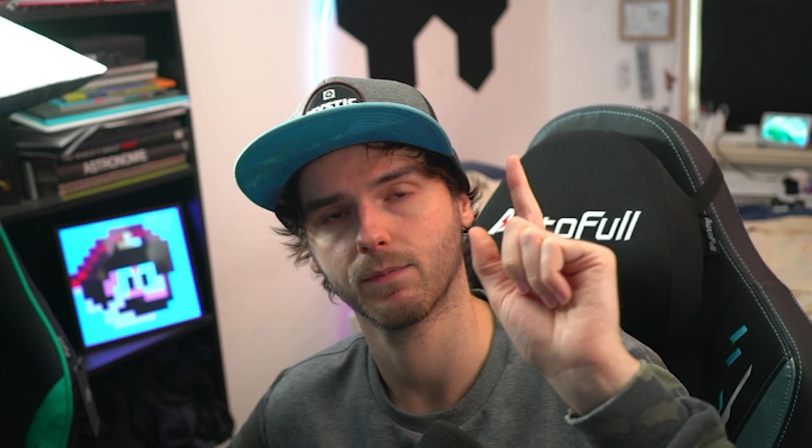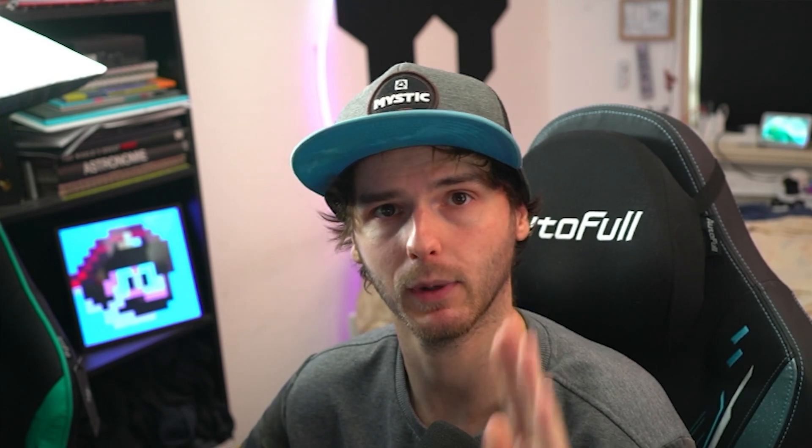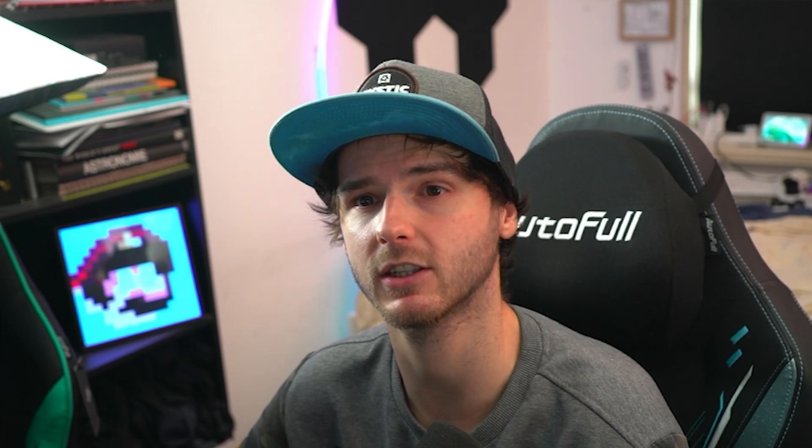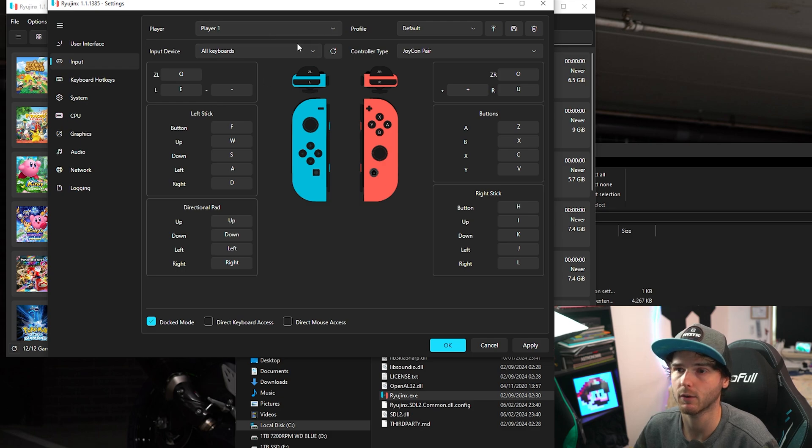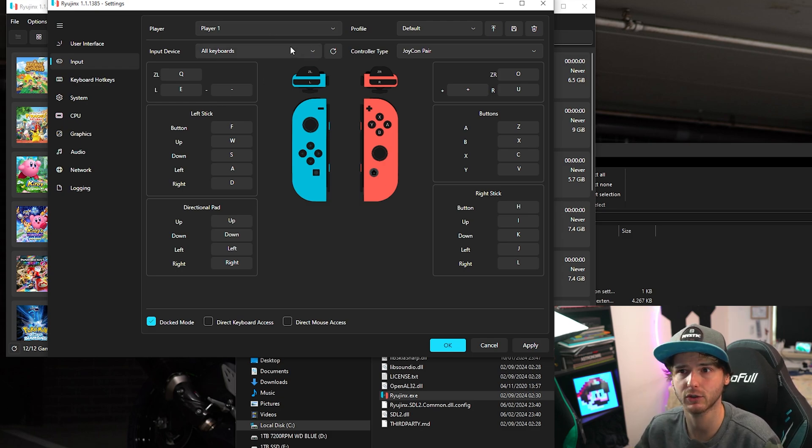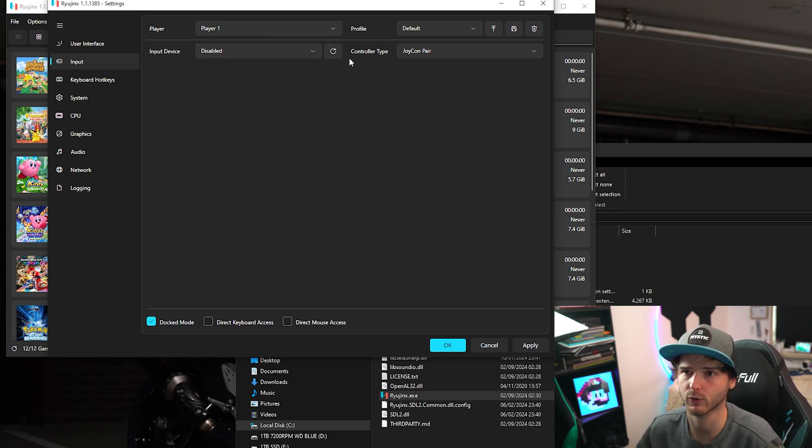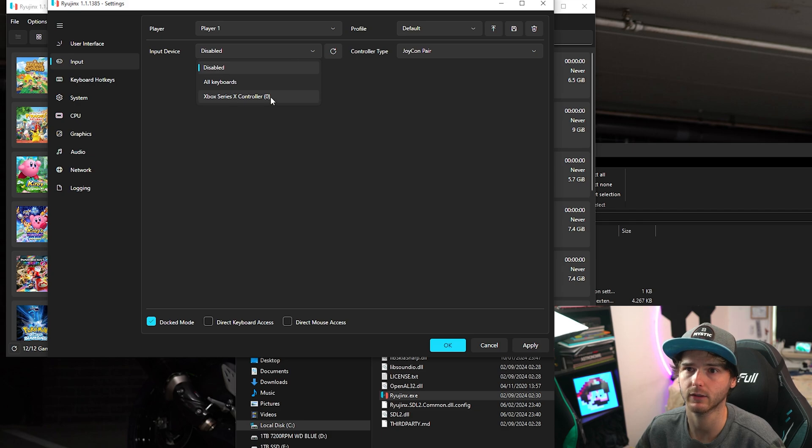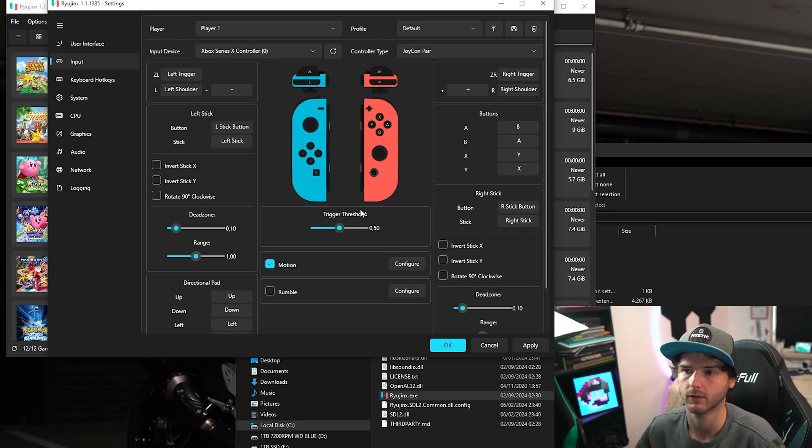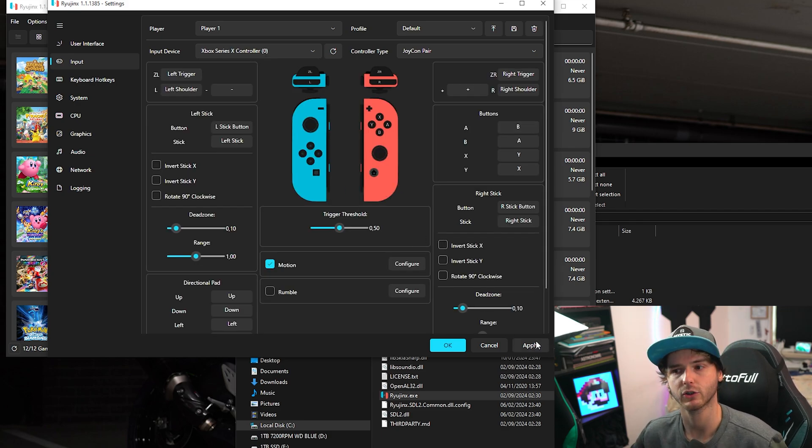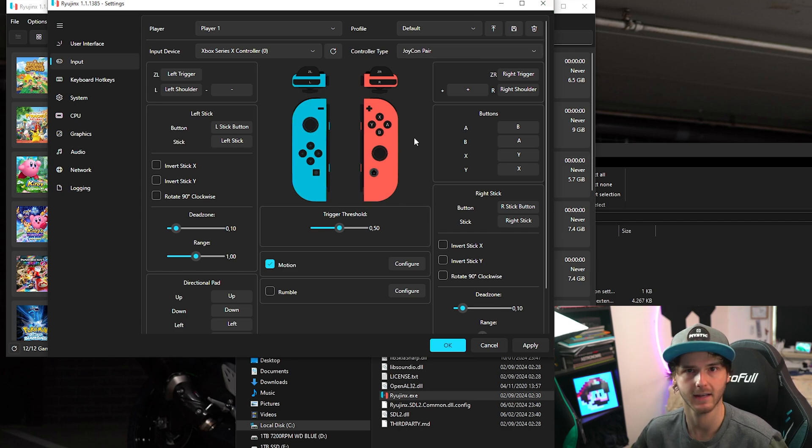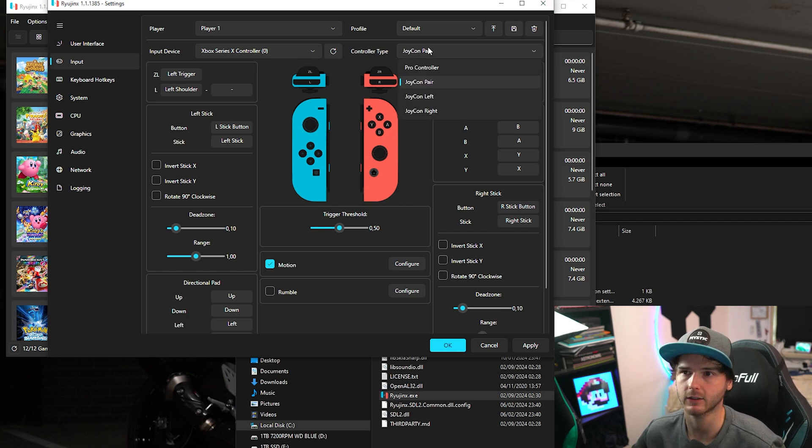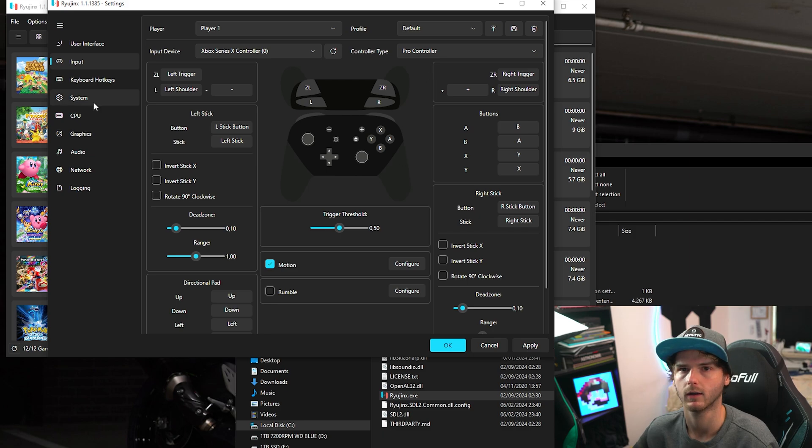But there's some more important settings. So please pay attention. I'll try to go fast. Now under input this is very important. Make sure your controller is connected if you're using one. Press refresh to make sure. And input device, check your controller. Now this should technically be enough. Now make sure to click apply. And if you change anything make sure to hit save and name your profile. Now I like to use the pro controller.